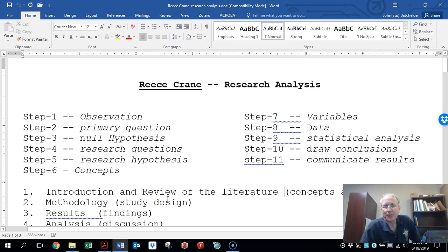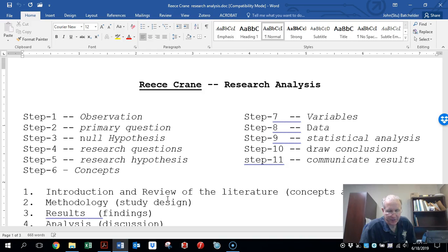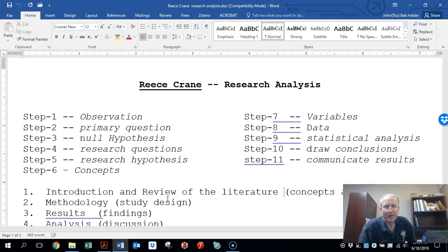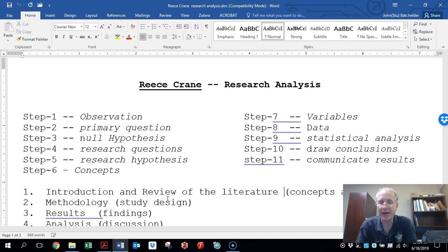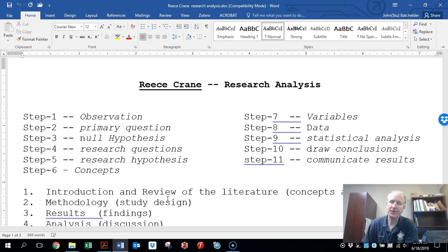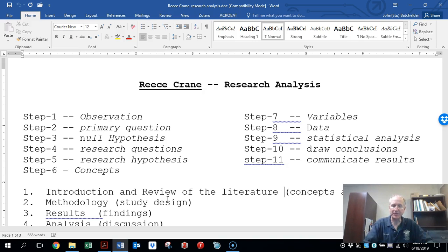Hello, everybody. Check it out. Here's what we're doing today. We got a research analysis that just came due, and the first one to get turned in was Reese. So what I'm going to do is give him a little feedback, and by way of his feedback, give it to each of you so that your research analyses this semester can be in pristine condition. Everybody can take a lesson and a few cues from this particular critique.